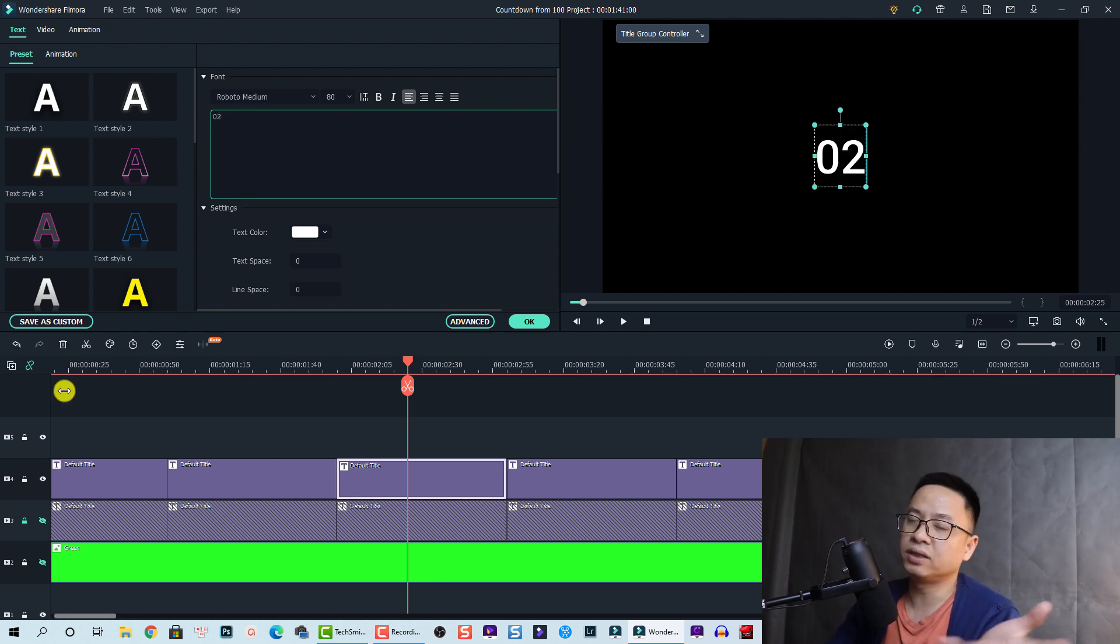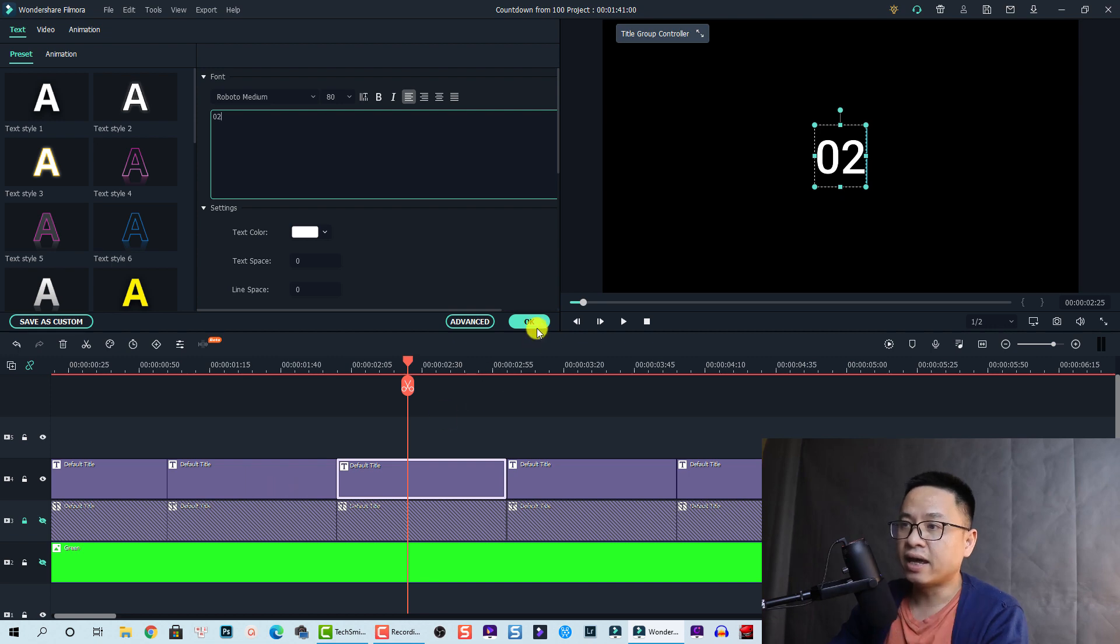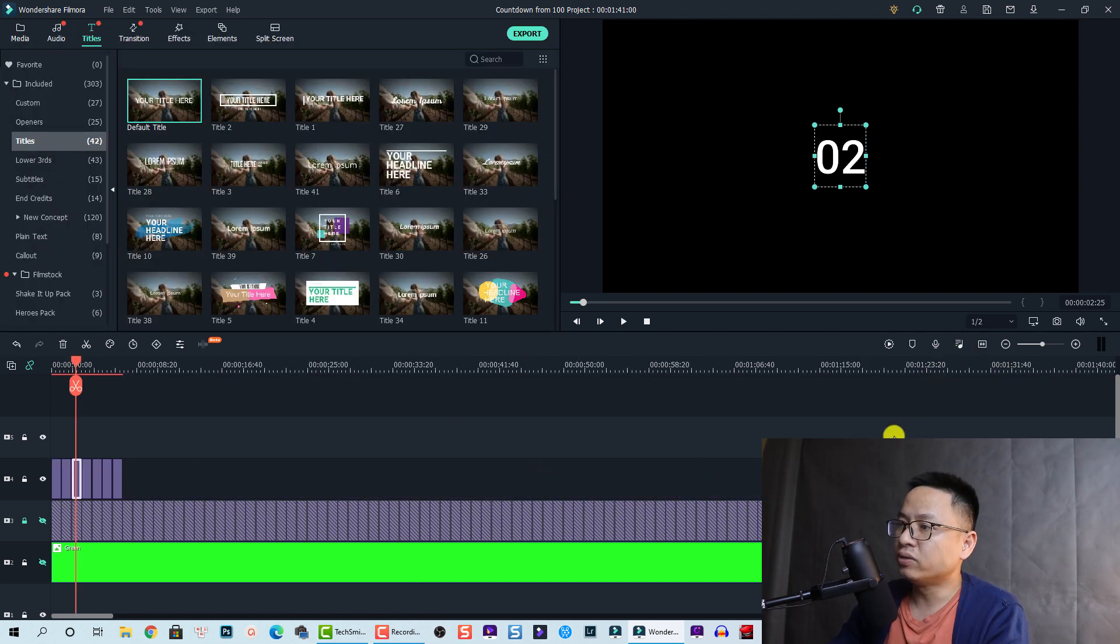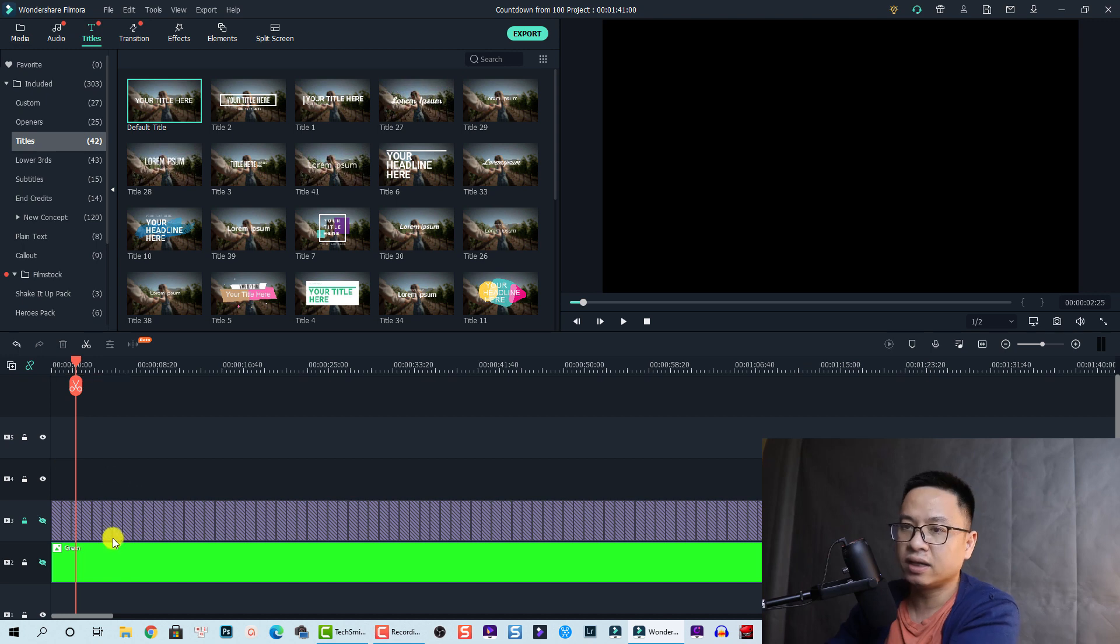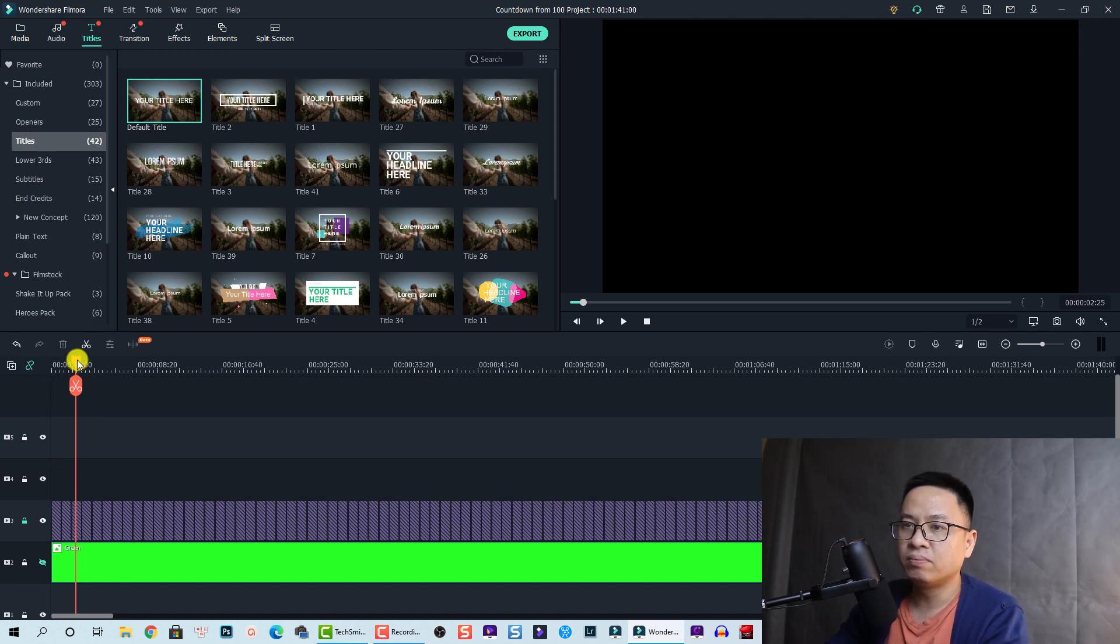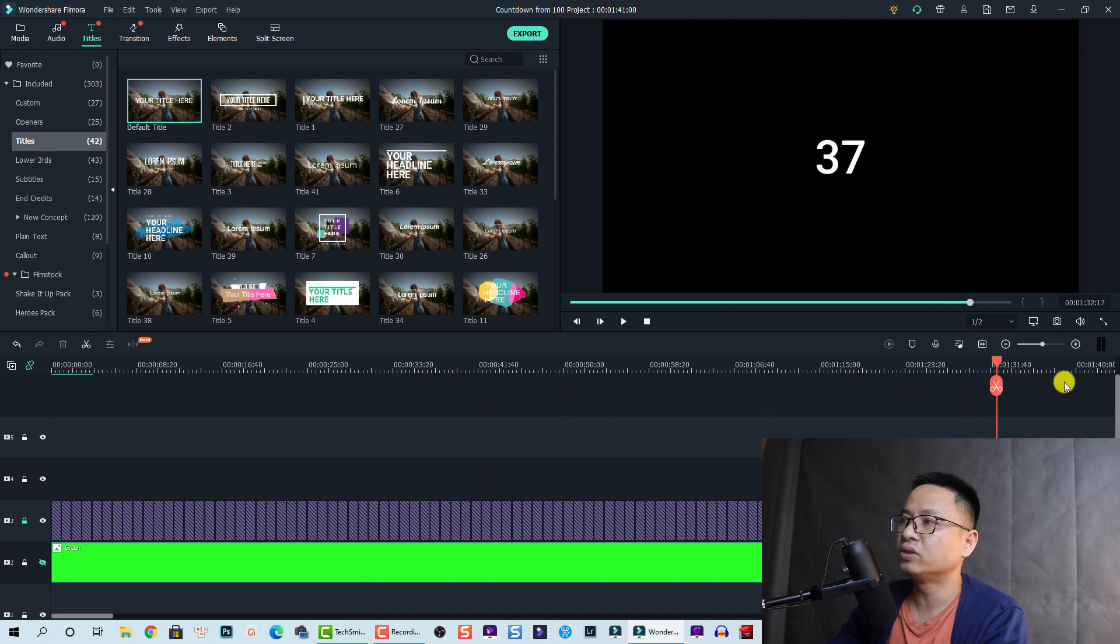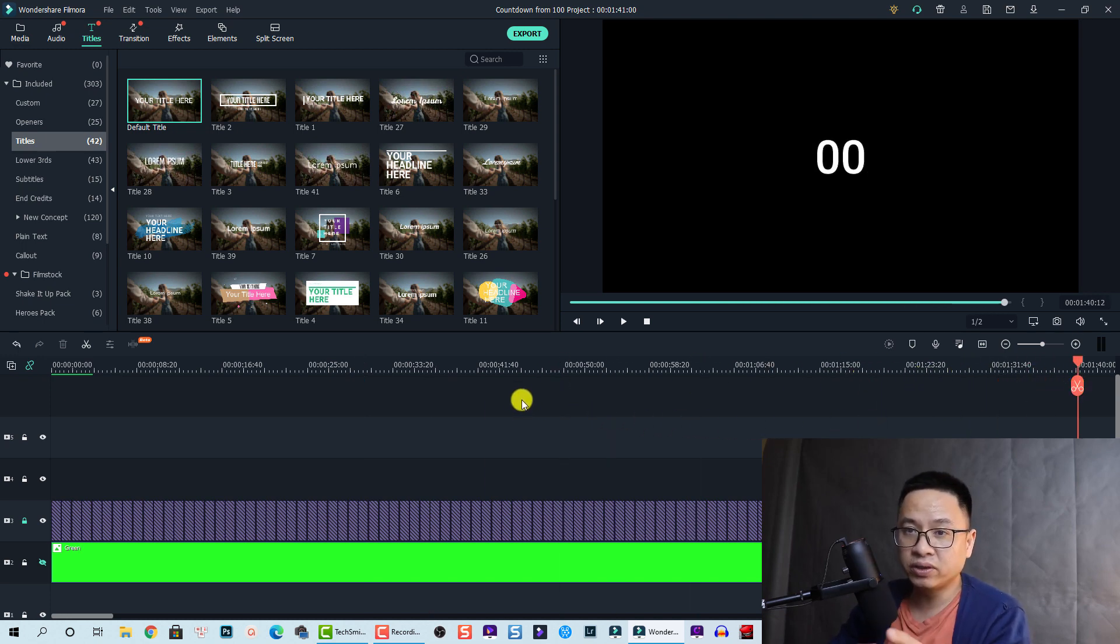Just change the number from 0 to 100. And finally, when you have a line like this from 01 to 0 like this, you need to export this video.